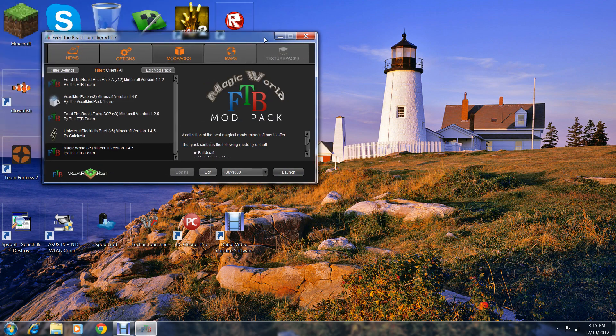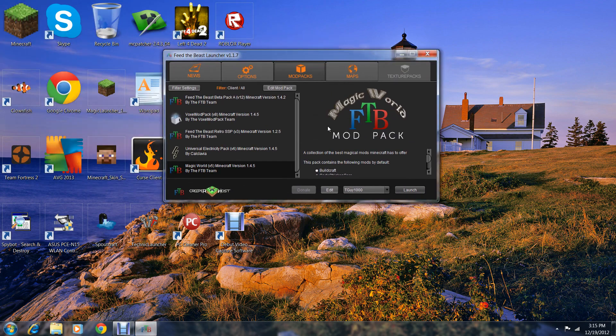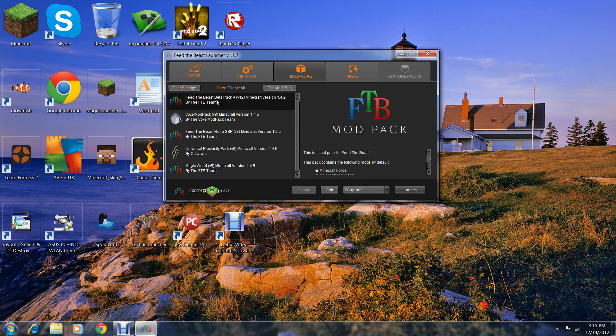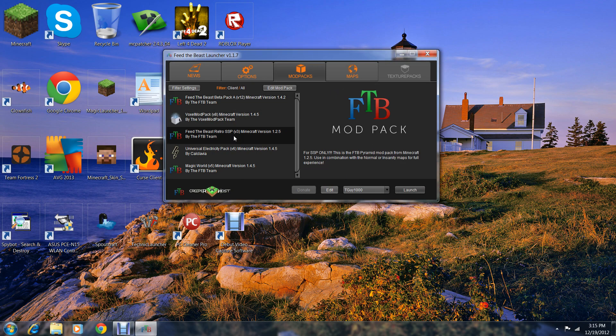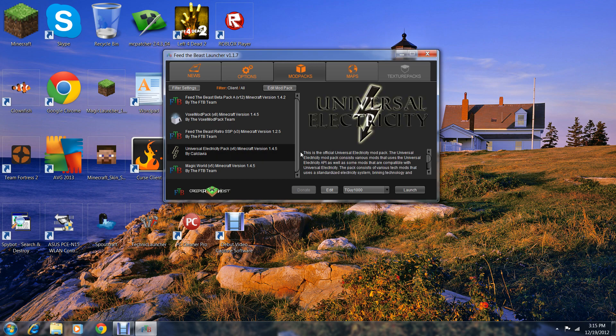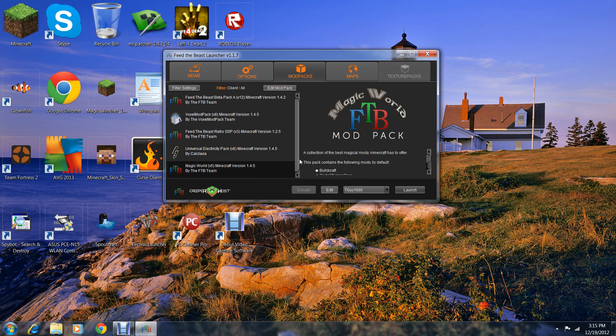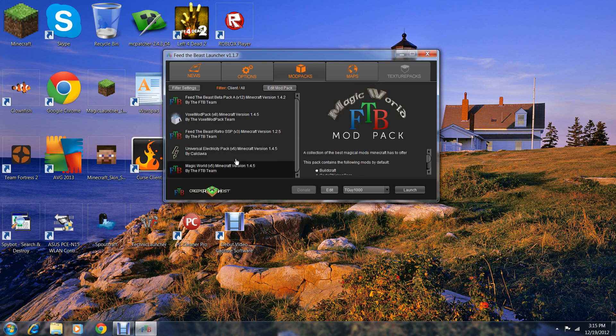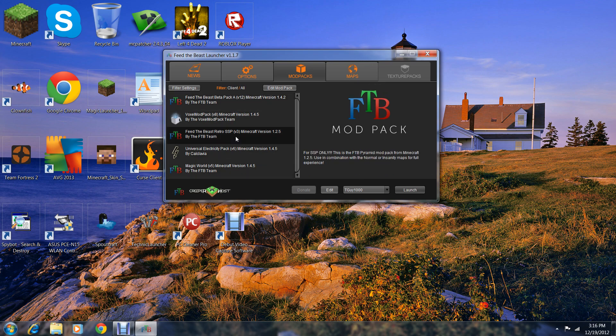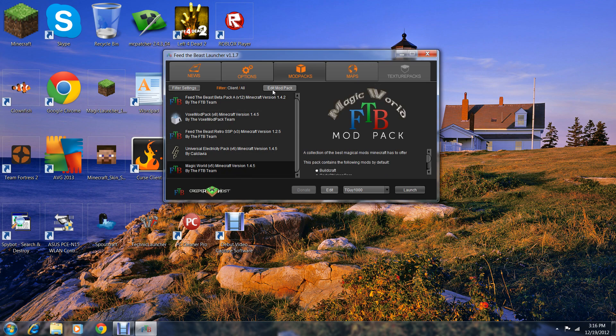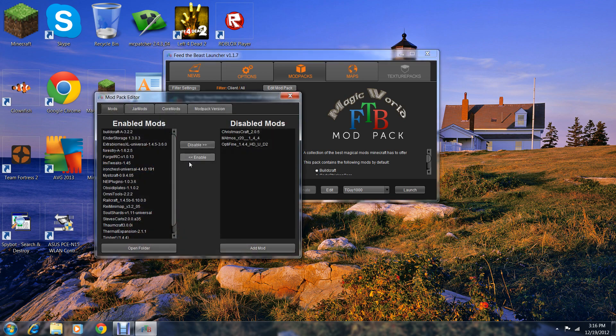Now you saw the console opening. These are the mod packs I was talking about: there's a regular one, voxel mod pack, Feed the Beast 1.2.5, universal electricity pack, and magic world. You can click on either one and click edit mod pack.